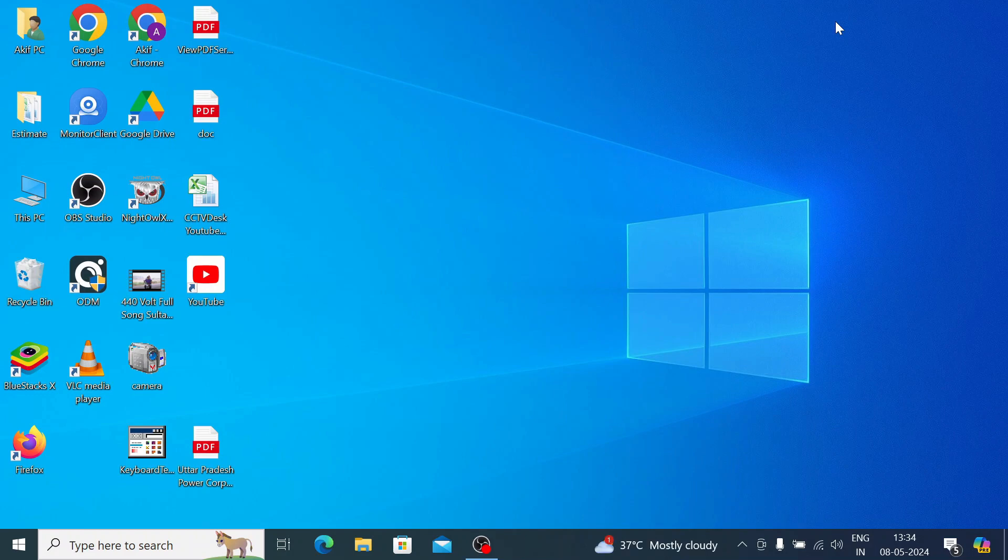I made a separate video on how to install BlueStack on PC. I'll give the link in the description. You can watch the video if you don't know how to install BlueStack on PC. Once after successful installation of BlueStack on PC, you find this icon BlueStack 10 or BlueStack 5 on the desktop. Just double click the desktop icon.